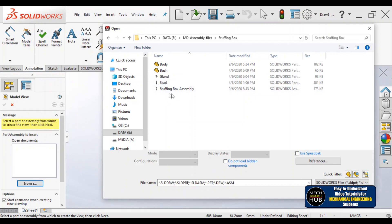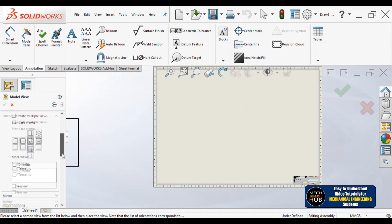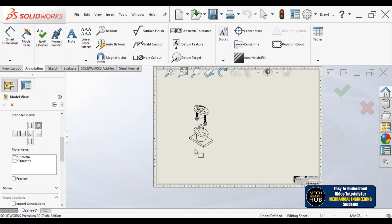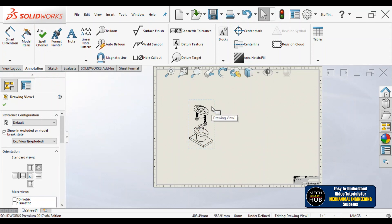Let me go with the stuffing box. Under this stuffing box, I already made an assembly and exploded it. I'm going to consider that exploded view now, so we can place it on the sheet. I have placed the exploded view. Before placing it, if you look at the ribbon, you can see the orientation — I have changed the position from front to isometric.